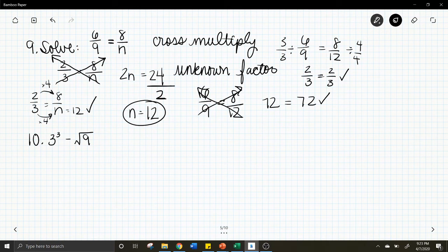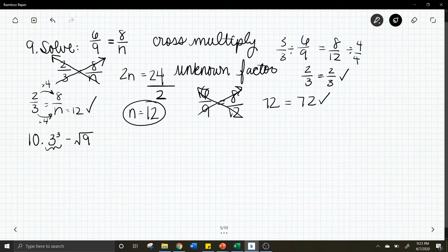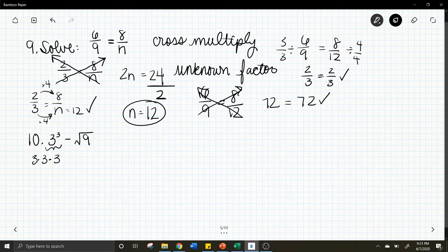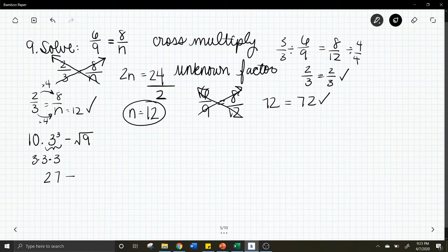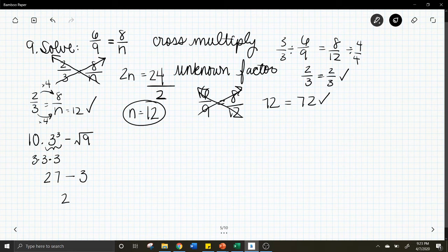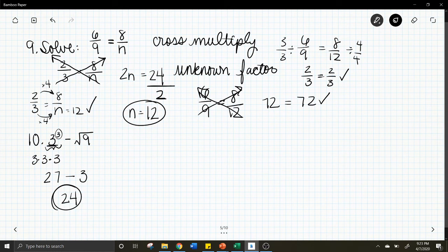Number 10 is 3 cubed minus the square root of 9. So 3 cubed, you have to remember, means 3 times 3 times 3. So what is 3 times 3 times 3? It is 27. Minus, what is the square root of 9? It is 3. So what's 27 minus 3? 24. So you just have to remember what your exponents represent. It means you take this number and multiply it by itself this many times.